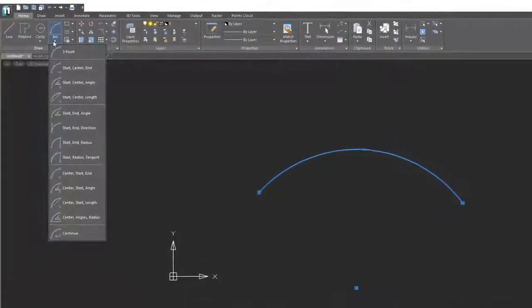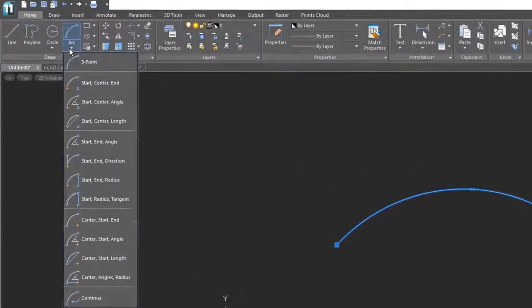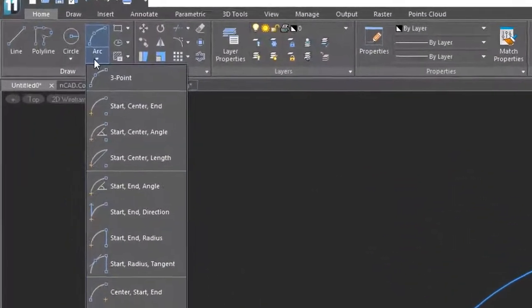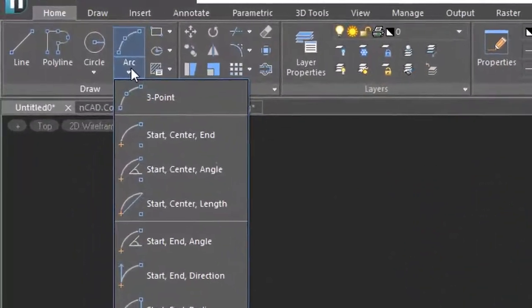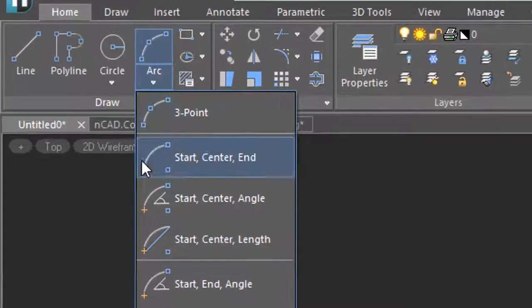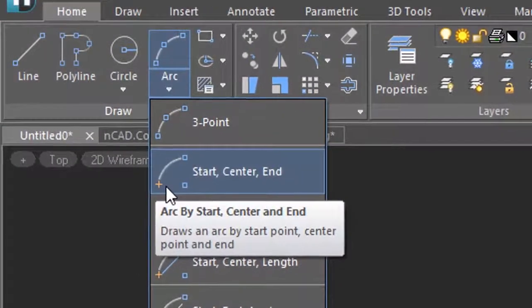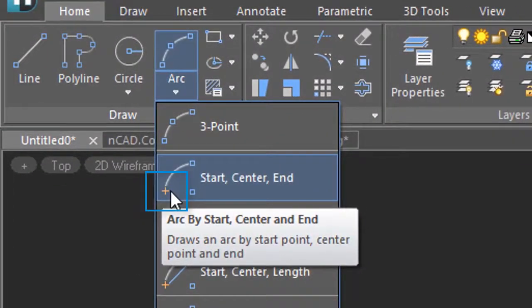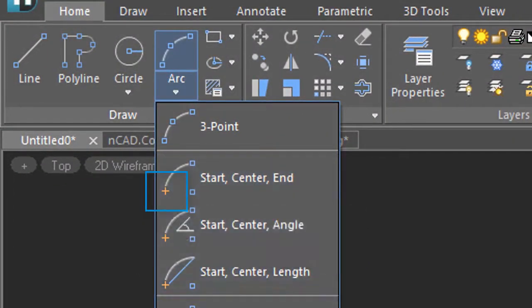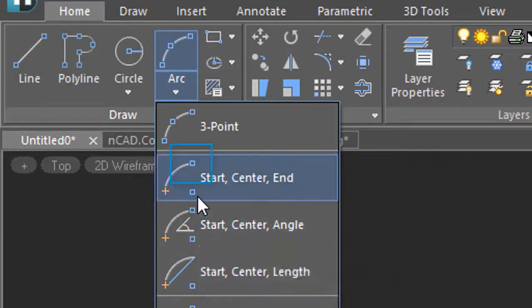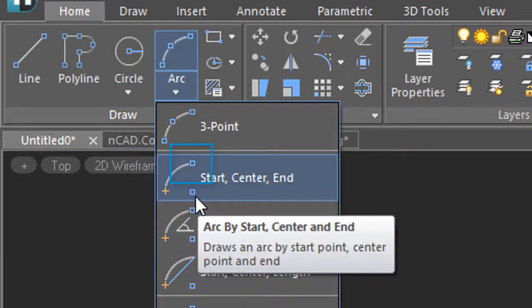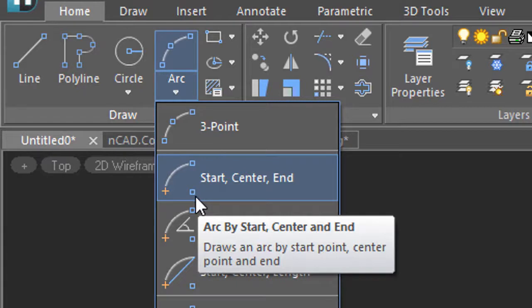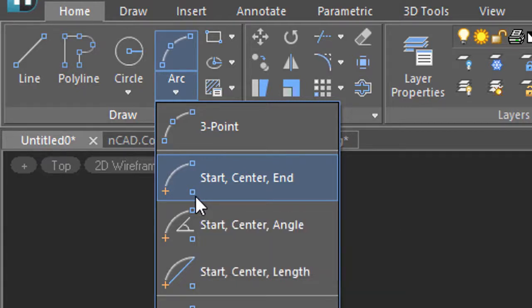When looking at the dozen different ways of drawing an arc in NanoCAD, it's helpful to decode some of the symbols. The yellow plus sign is where you start the arc in each of these options. The blue squares are then the next steps, and typically it doesn't matter which one you pick first.